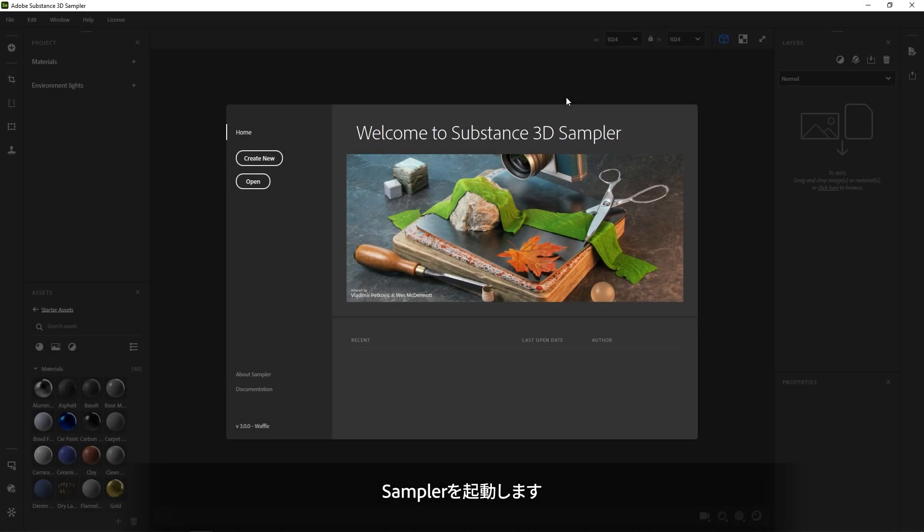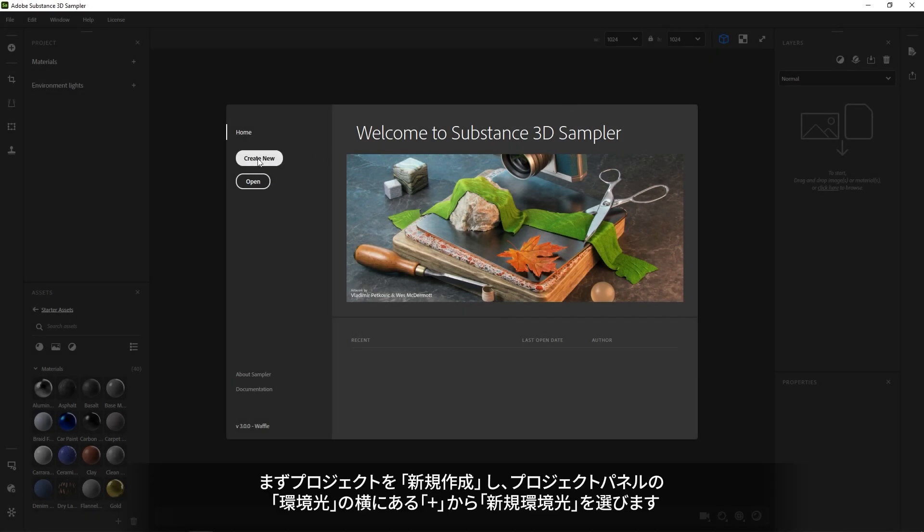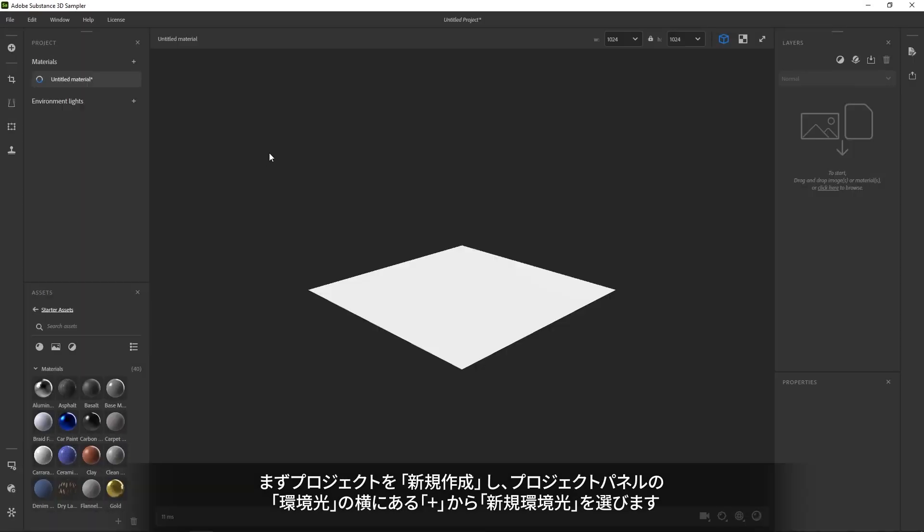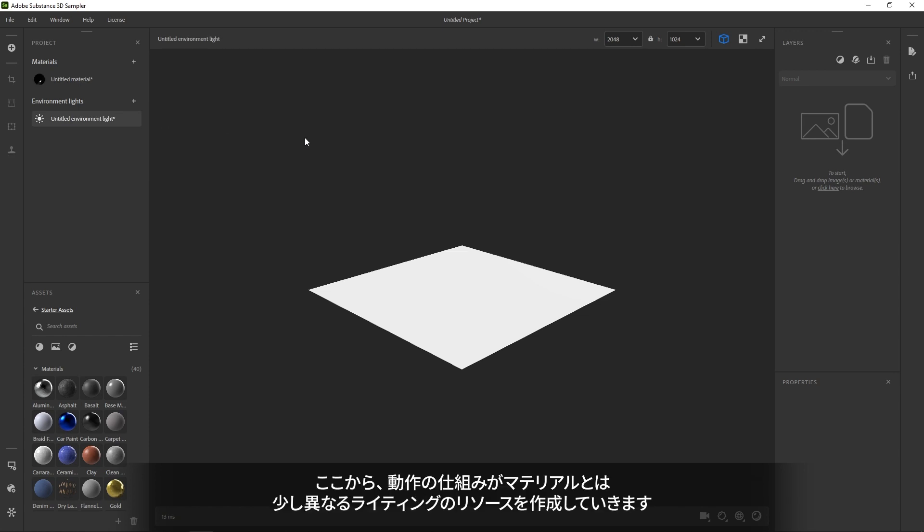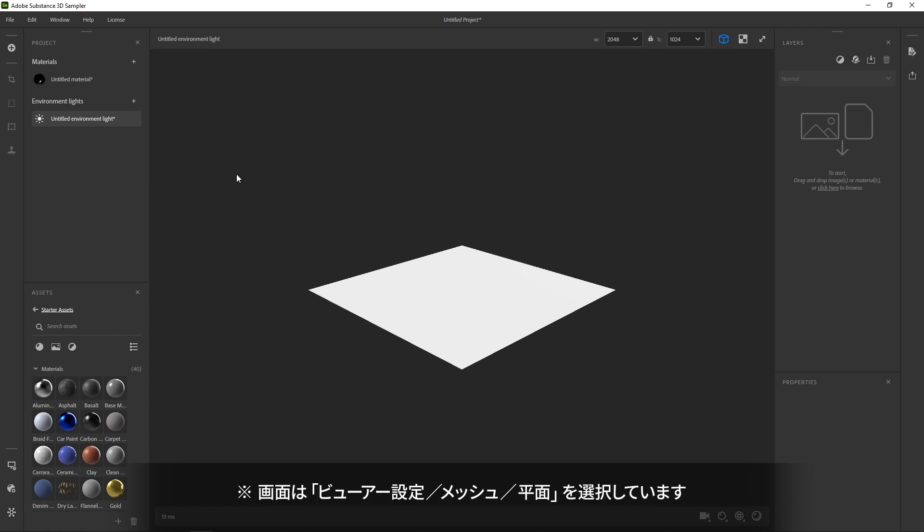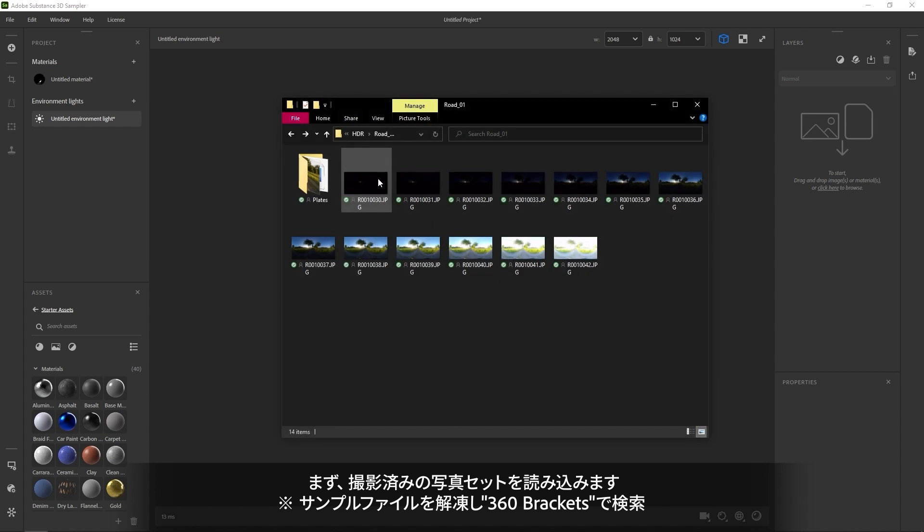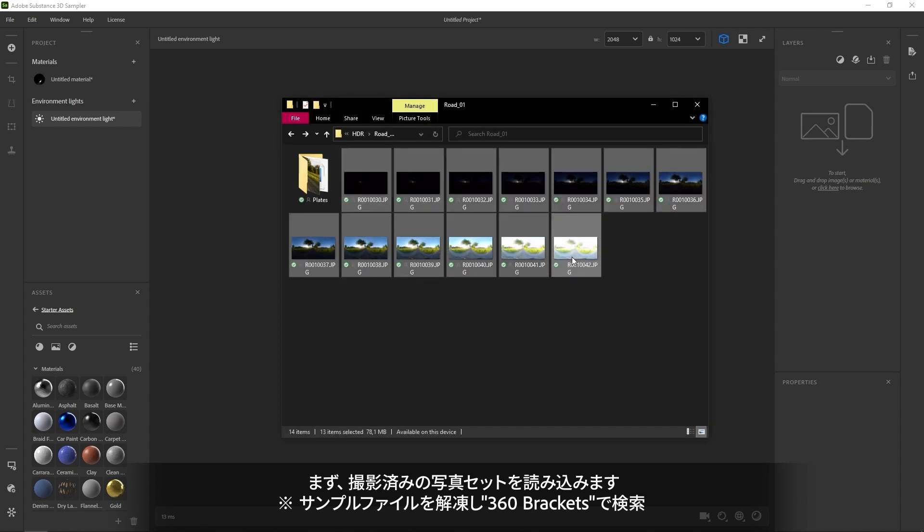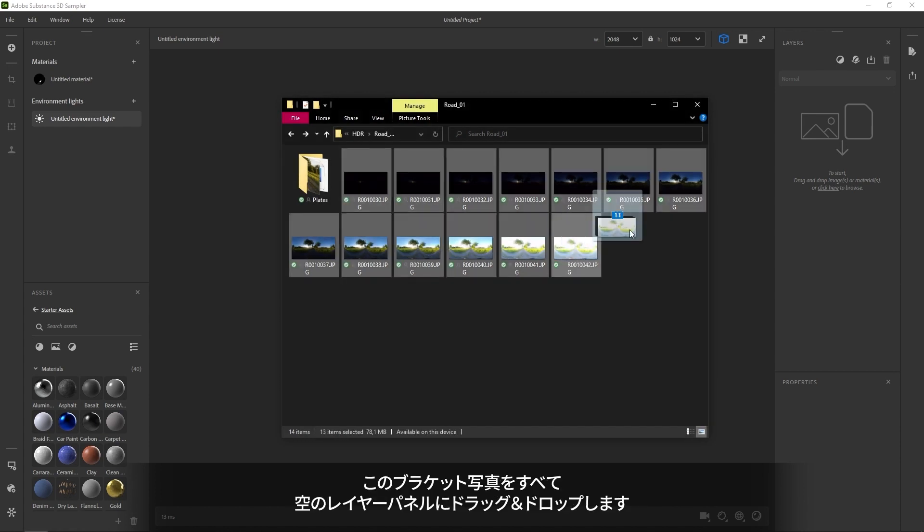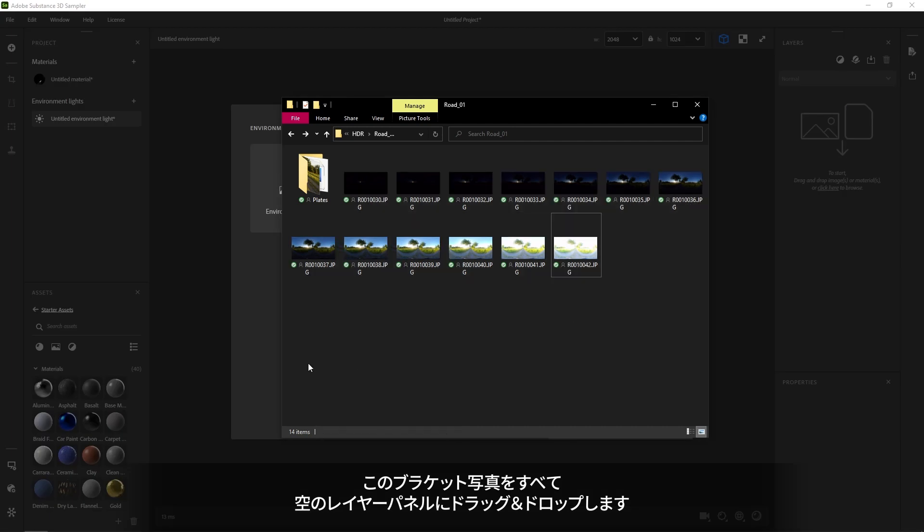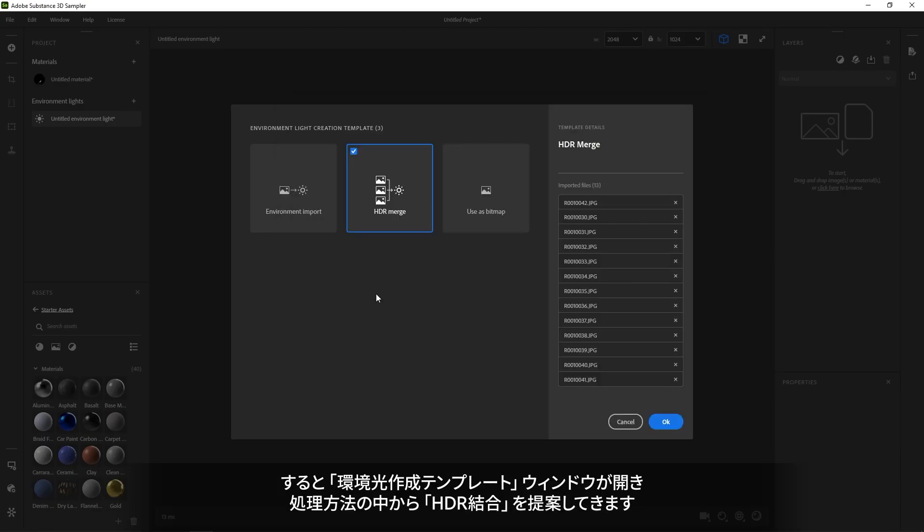Now, let's get started with Sampler. We'll create a new project. Then, in the project window, I'll click the plus next to Environment Lights and pick New Environment Light. This creates a new light resource that works a bit different than a material. We'll start by bringing our photos in. I'll be using an outdoor set to start. Drag and drop all photos into the empty layer stack on the right.